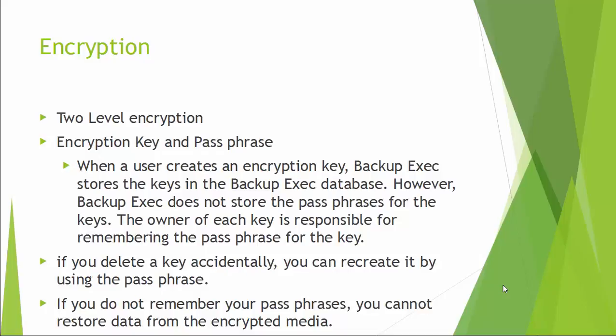Backup Exec provides software and hardware encryption and it has two-level encryption. When a user creates an encryption key, Backup Exec stores the keys in the Backup Exec database.